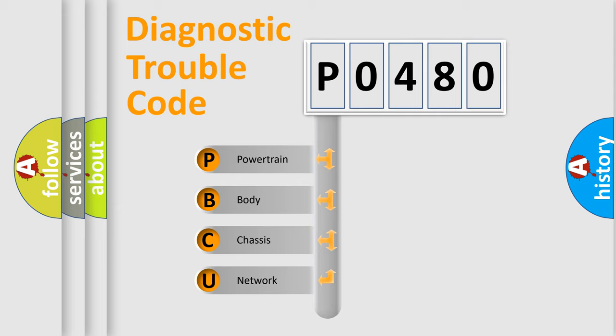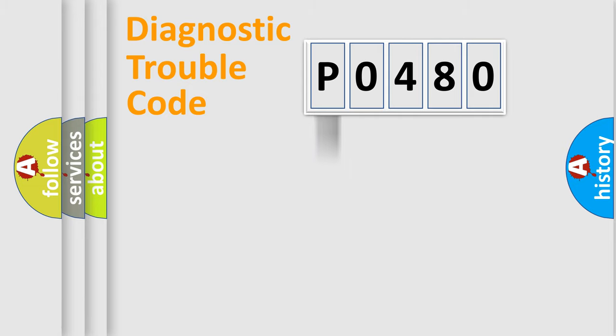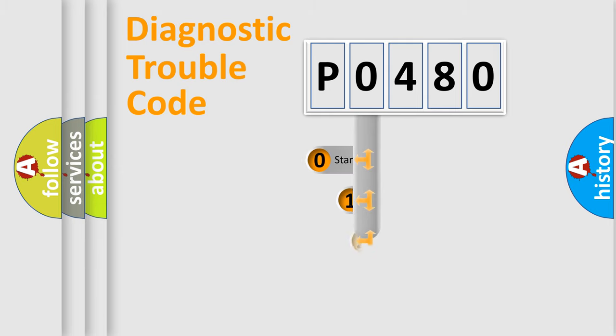We divide the electric system of automobile into four basic units: powertrain, body, chassis, and network. This distribution is defined in the first character code.